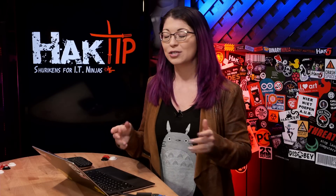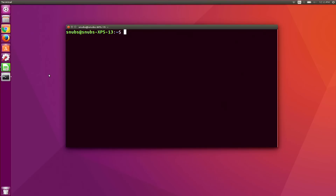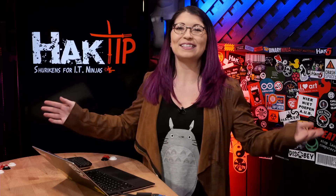The shell prompt is a little bit of text that you see whenever you open your terminal. For example, if we look at my computer, mine says snubs at snubs xps13, which is the name of my computer, and then a little dollar sign. And that's it.